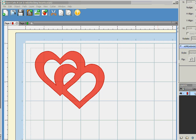Hi, this is Charity Adams with Adams Acres Scrapping, and I wanted to show you how to make these two interlocking hearts. It's pretty easy.